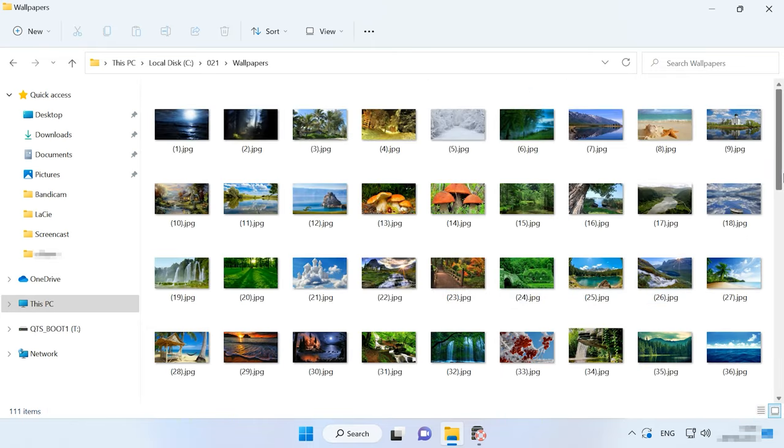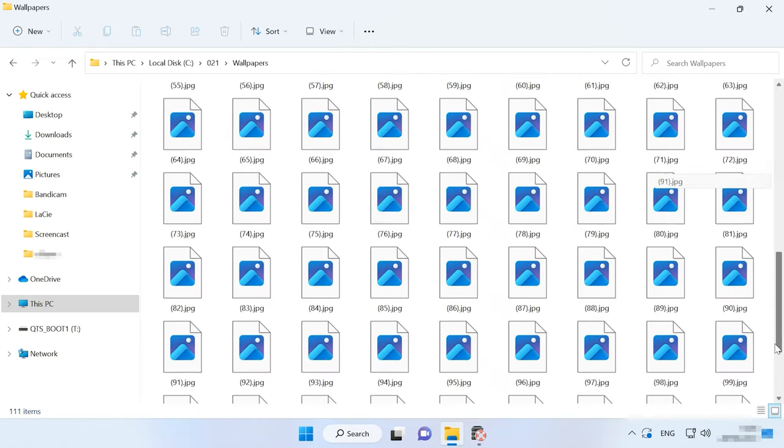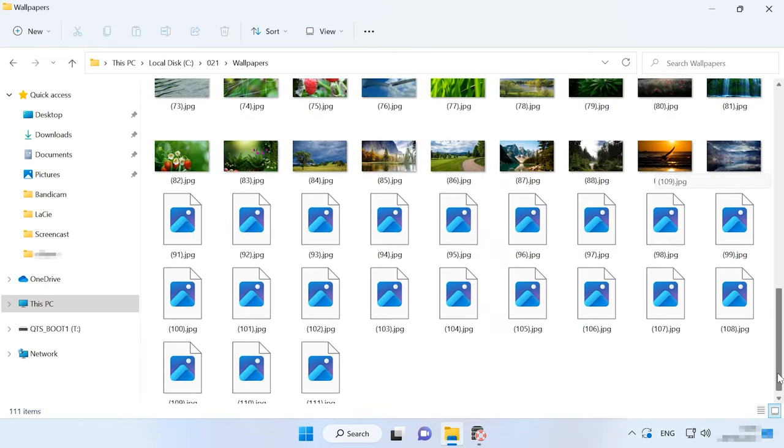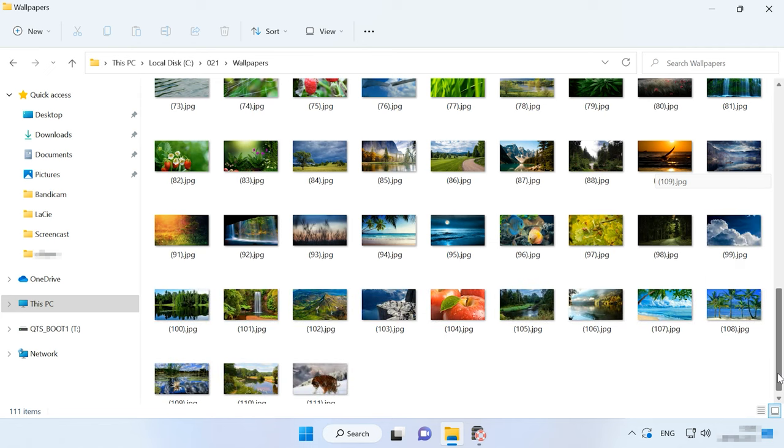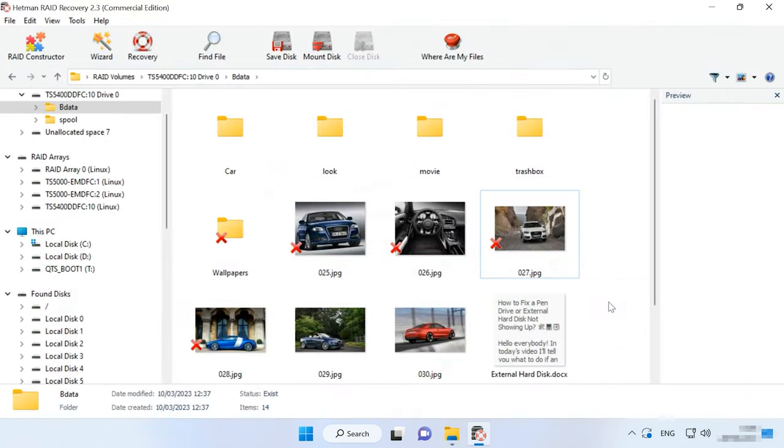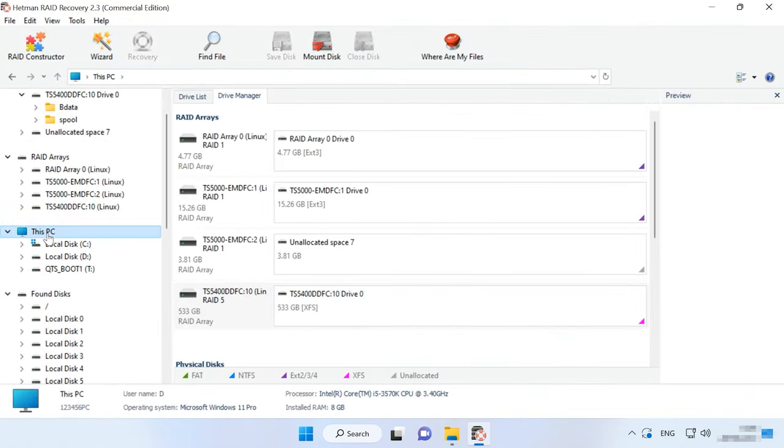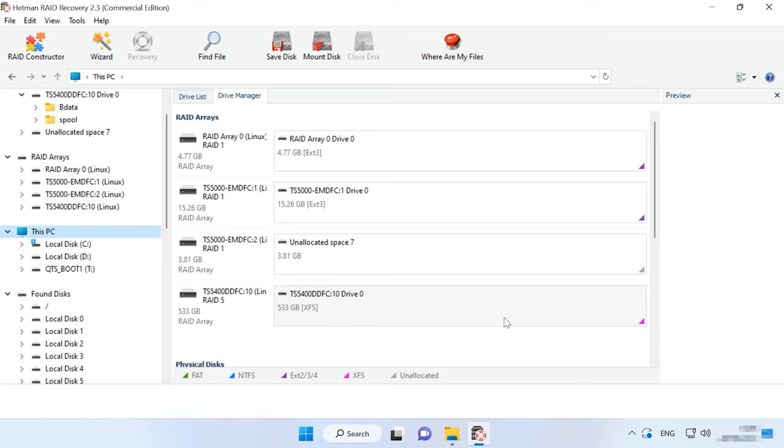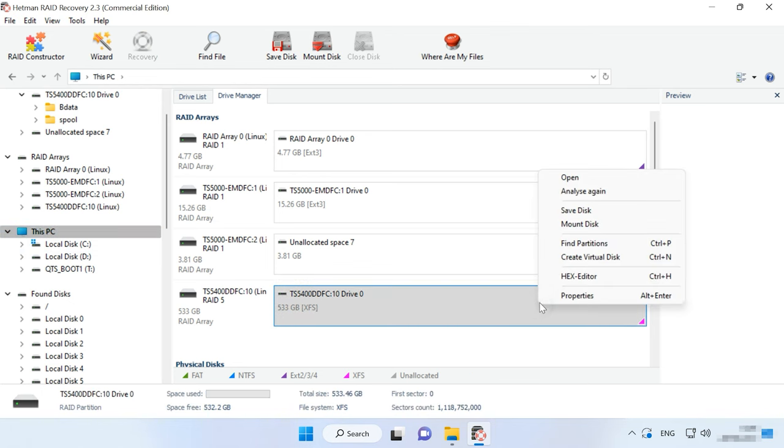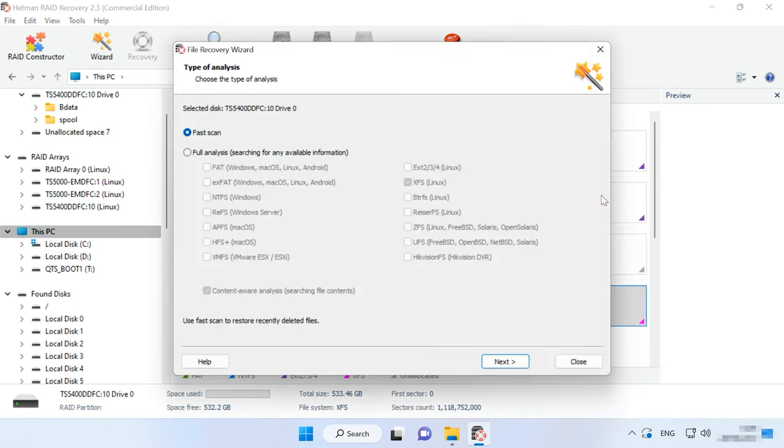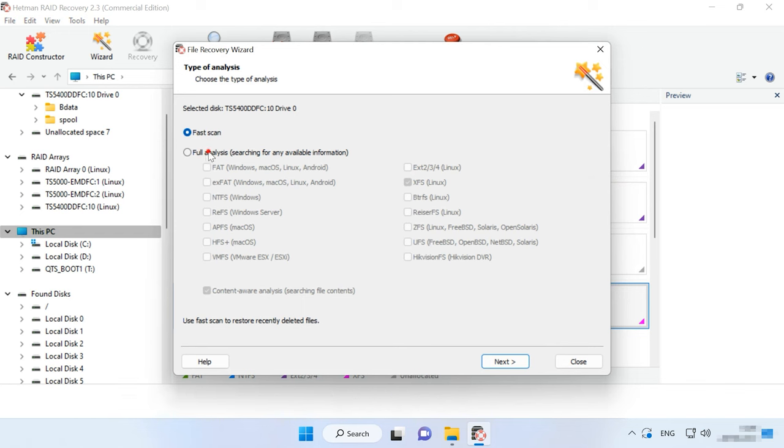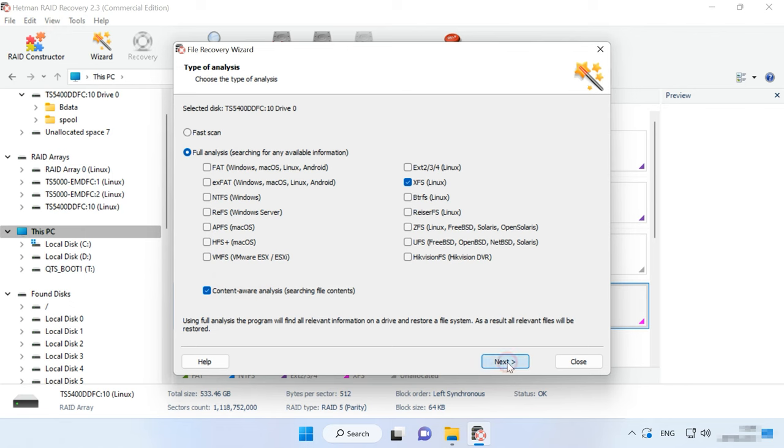If this scan type can't find the required files, then go for full analysis. To do that, go back to the program's main window, right-click on the disk and choose Analyze again, Full Analysis. Specify the file system for this disk and click Next. In the most complicated cases, we recommend searching for files by their contents, and you can do it by checking the box next to Content-Aware Analysis.